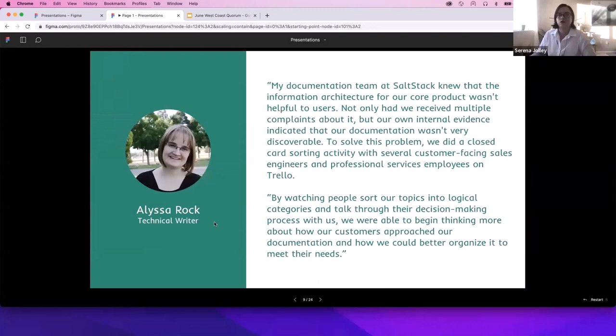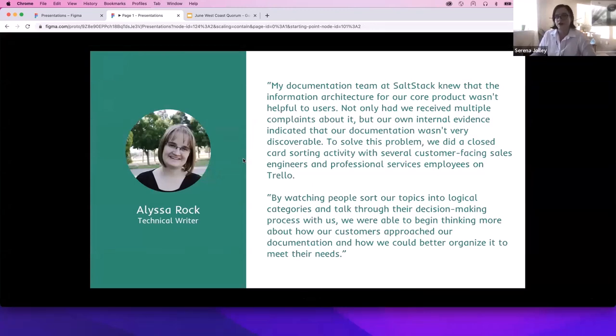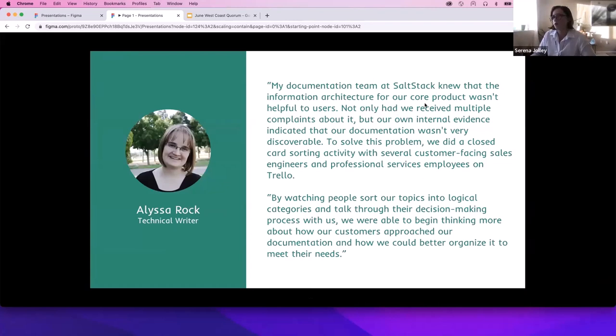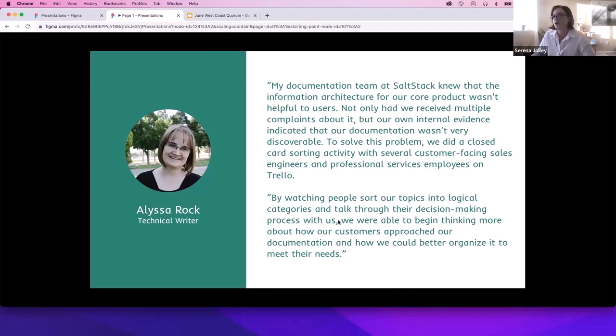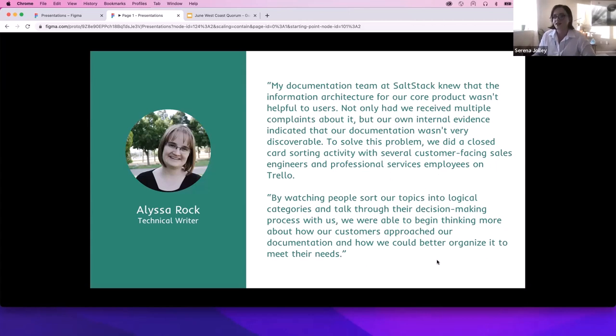I also wanted to share a quick testimonial on using card sorting from our very own Alisa Rock, who is leading this meeting. She says, my documentation team at SaltStack knew that the information architecture for our core product wasn't helpful for users. Not only had we received multiple complaints about it, but our own internal evidence indicated that our documentation wasn't very discoverable. To solve this problem, we did a closed card sorting activity with several customer facing sales engineers and professional services employees on Trello. By watching people sort our topics into logical categories and talk through the decision making process with us, we were able to begin thinking more about how customers approached our documentation and how we could better organize it to meet their needs. This is something that can and has been done by other technical writers to just help make things more usable.